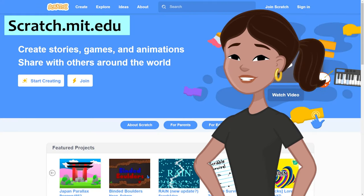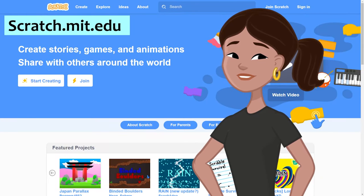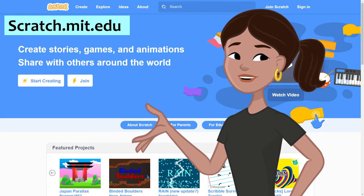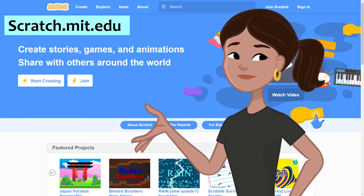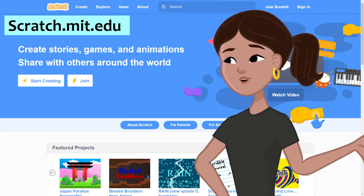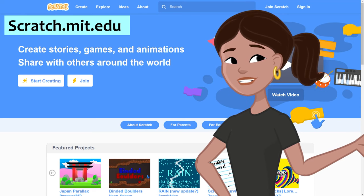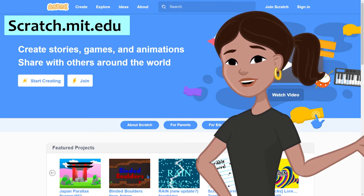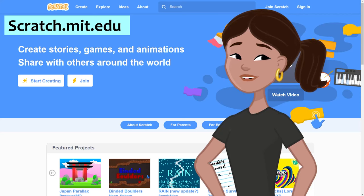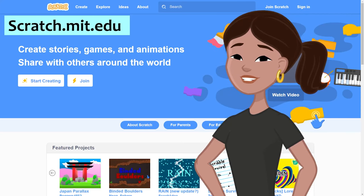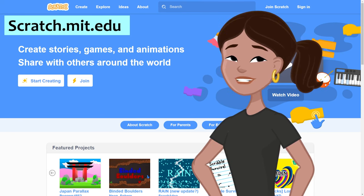The primary website we will be using is scratch.mit.edu. During the Code on the Road sessions, you will share this website to a TV or projector. Students will use a library laptop, Chromebook, or bring their own device. All that's needed is a browser, and we found that Chrome works best with Scratch.